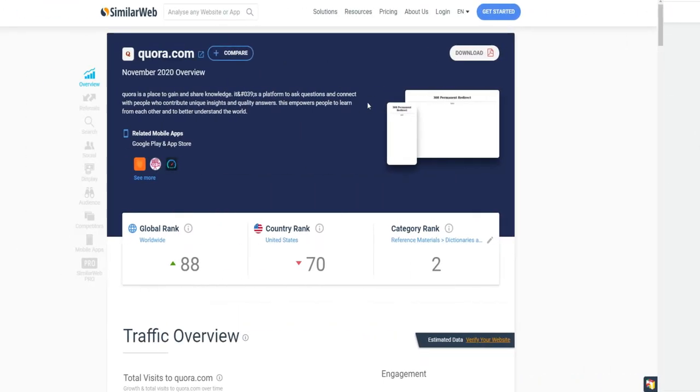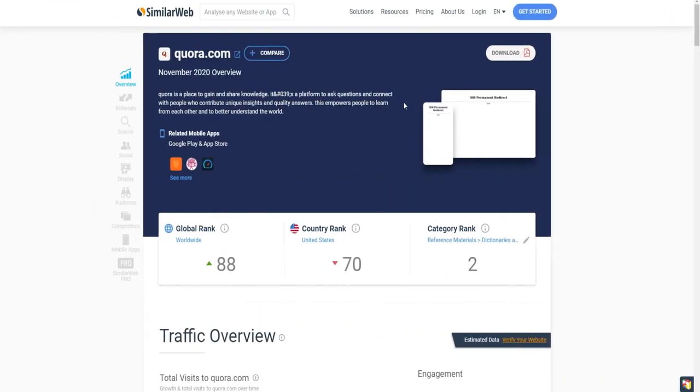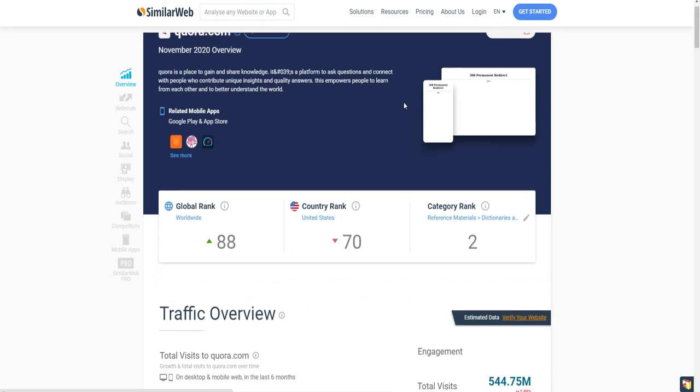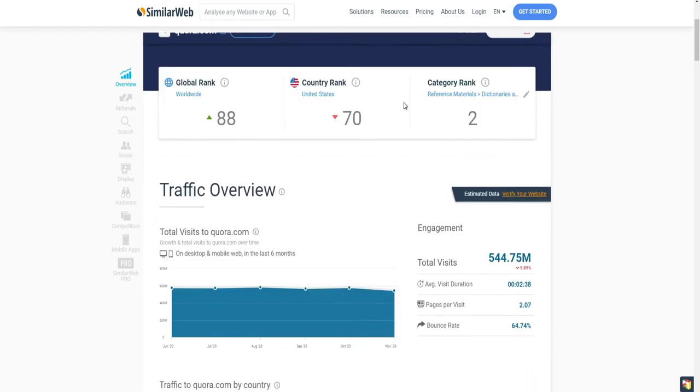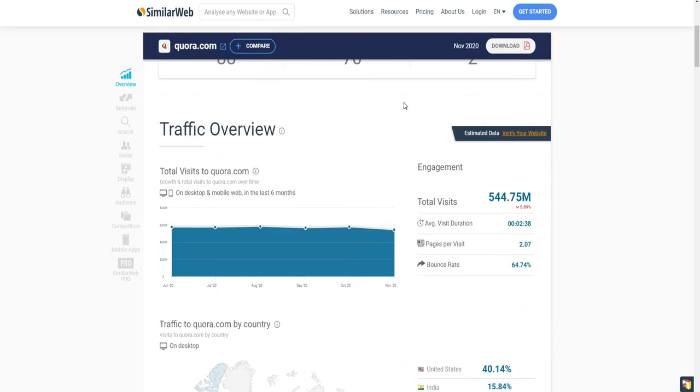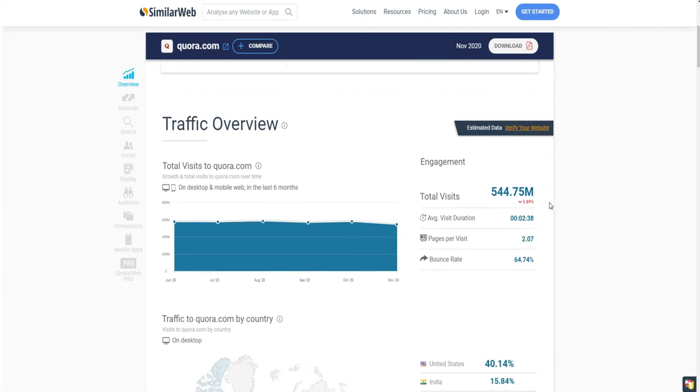If we now look at Quora on SimilarWeb, we can see that it is ranked 88 worldwide and gets around 500 million visits per month.